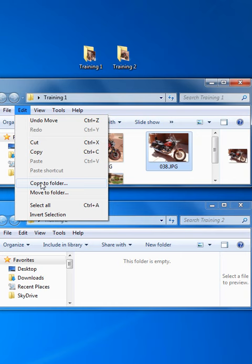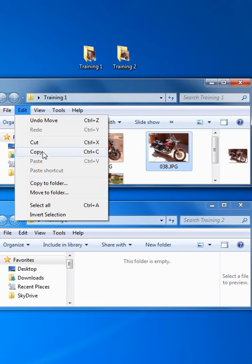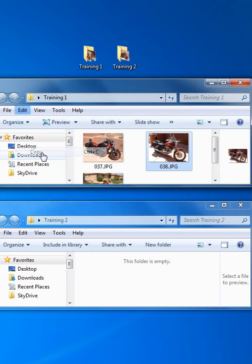Now notice there's also Copy to Folder. You can play with that but it's unnecessarily complicated. Just select Copy and left-click on it.